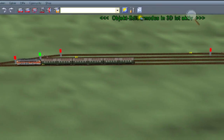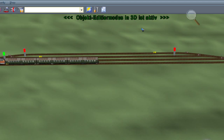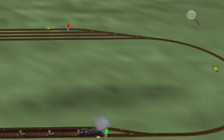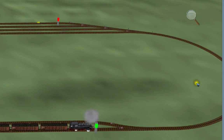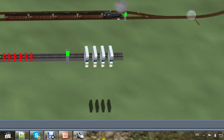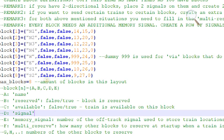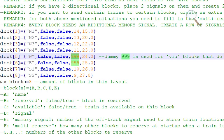Some blocks do not have a signal — for instance the east block is always a drive-through single track where trains should not stop, so there is no signal on it. For blocks without a signal you enter a dummy number such as 999, large enough that it is not a real signal on your layout.